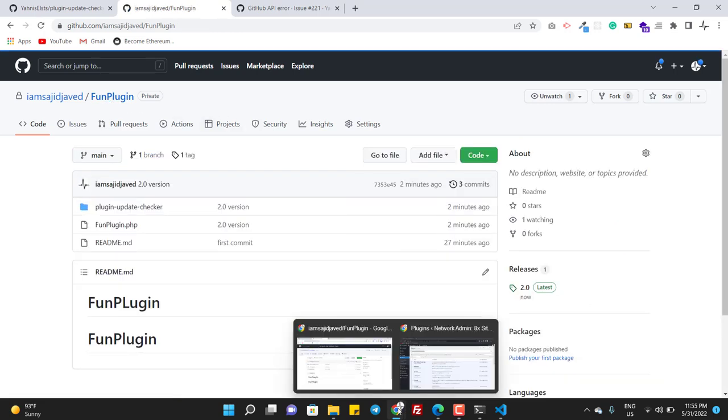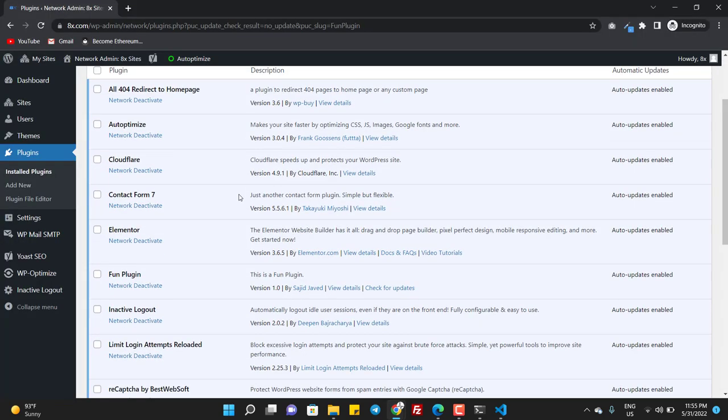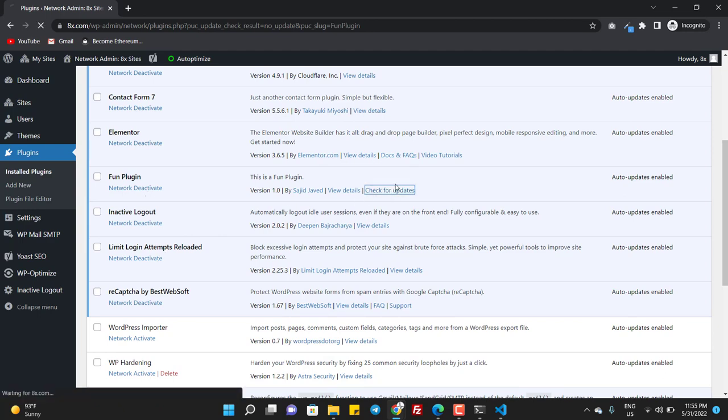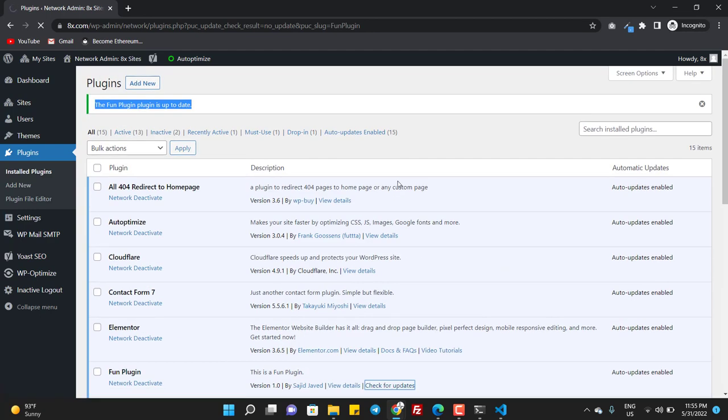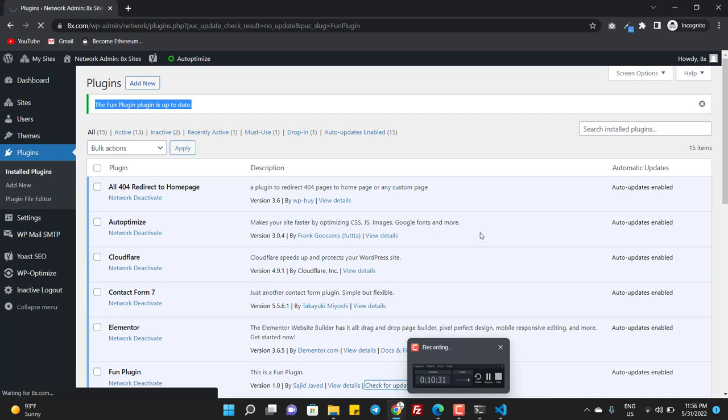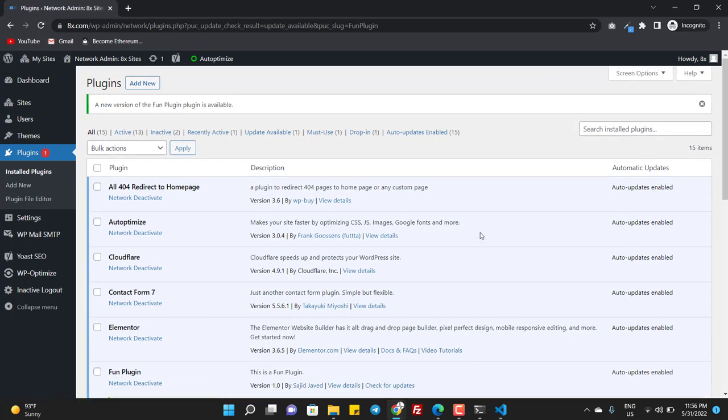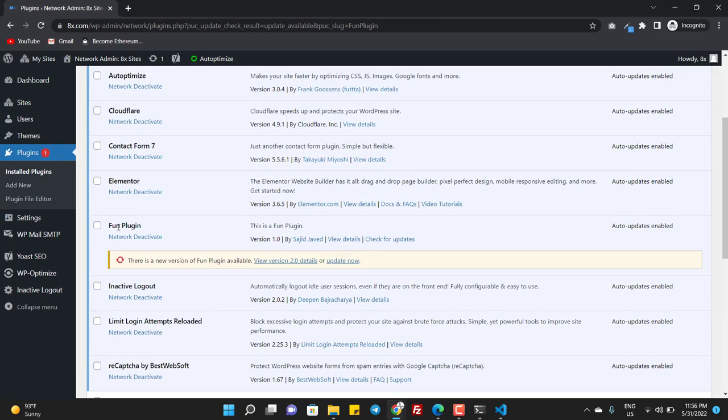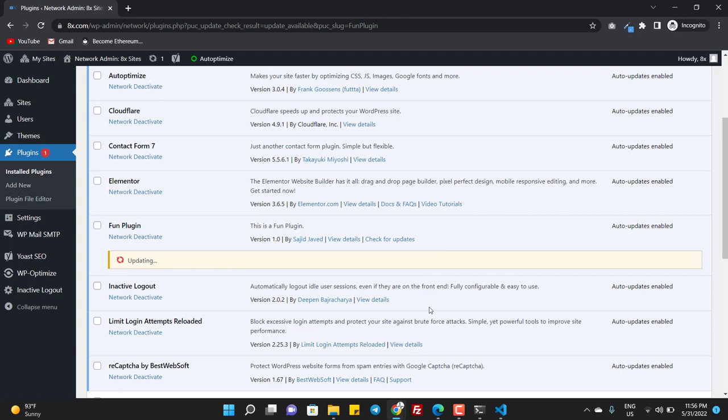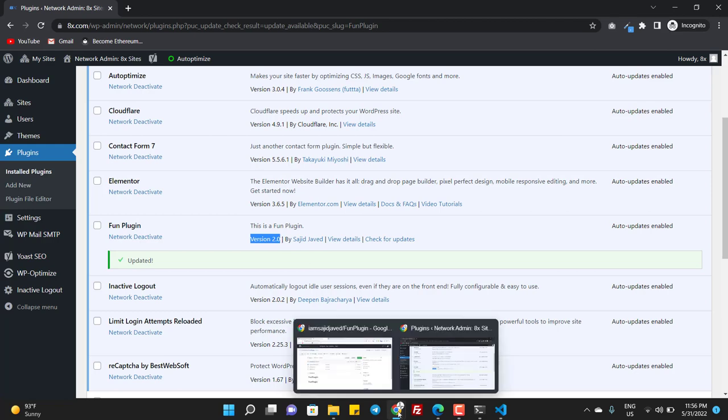And now if I click on check for updates, it is checking. And it is saying a new version of plugin is available. So this means the update is available. And now I will click on update now. So you can see the version is changed to 2.0, the plugin is updated.